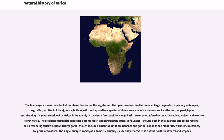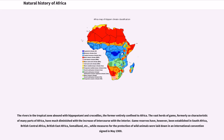The elephant, though its range has become restricted through the attacks of hunters, is found both in the savannas and forest regions, the latter being otherwise poor in large game, though the special habitat of the chimpanzee and gorilla. Baboons and mandrills, with few exceptions, are peculiar to Africa. The single-humped camel, as a domestic animal, is especially characteristic of the northern deserts and steppes. The rivers in the tropical zone abound with hippopotami and crocodiles, the former entirely confined to Africa. The vast herds of game, formerly so characteristic of many parts of Africa, have much diminished with the increase of intercourse with the interior.